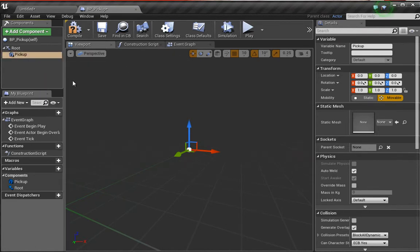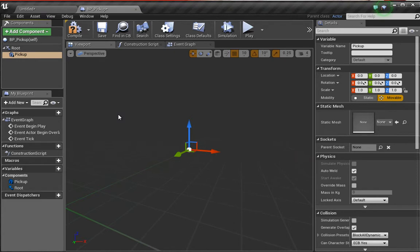Now we're not actually going to add the actual mesh we want to use as the pickup at this moment. Instead, what we're going to do is add that within the code itself so we have the versatility of adding the mesh inside the editor as opposed to having to keep coming back to the blueprint.